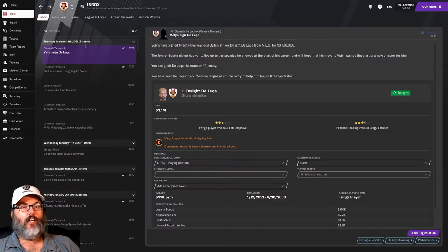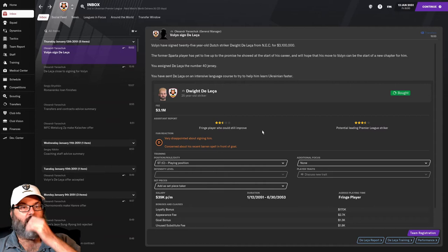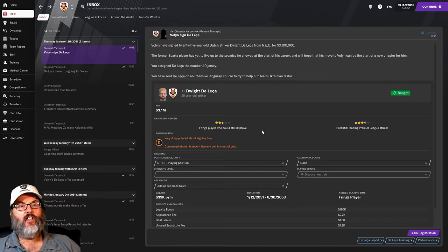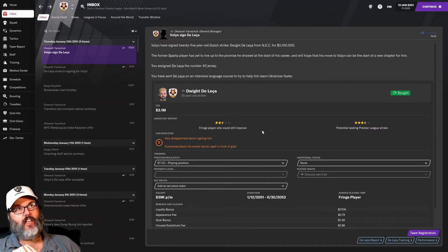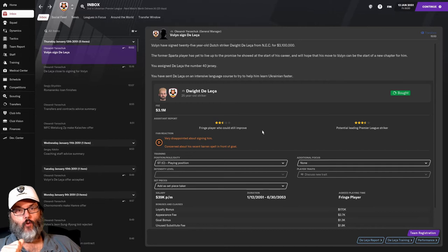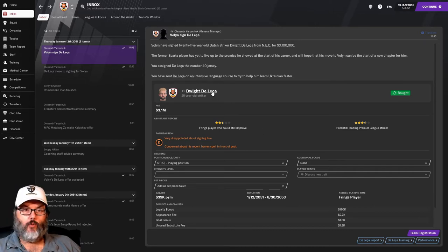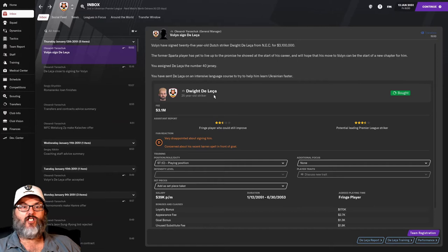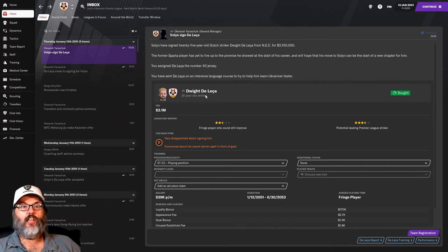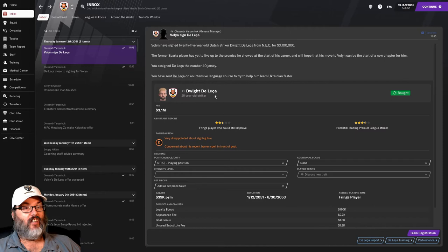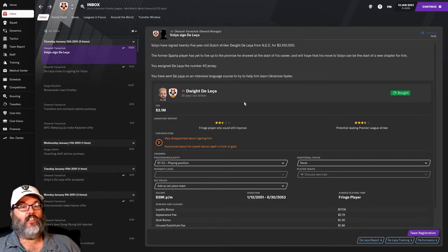And so I said, let me spend some of this money. And this is the guy I signed, Dwight Delecha. If my grammar is correct, this little squiggly line is a C-H sound. So that should be Delecha. I think that's right. Dwight Delecha.